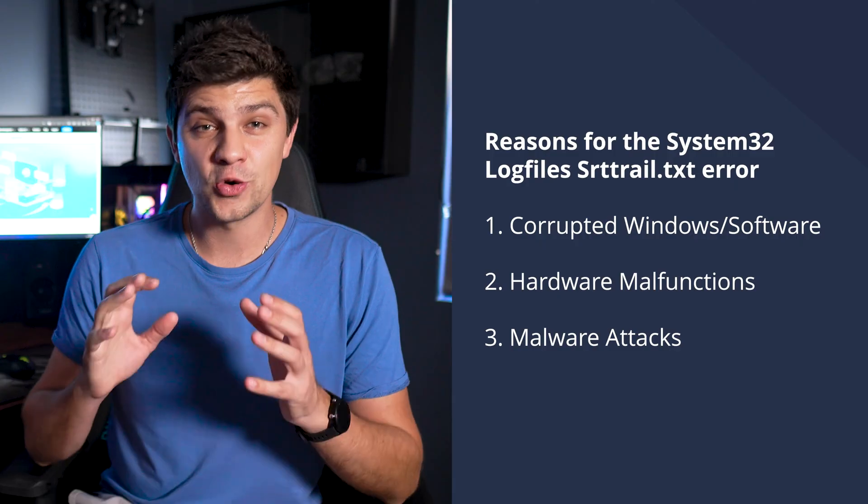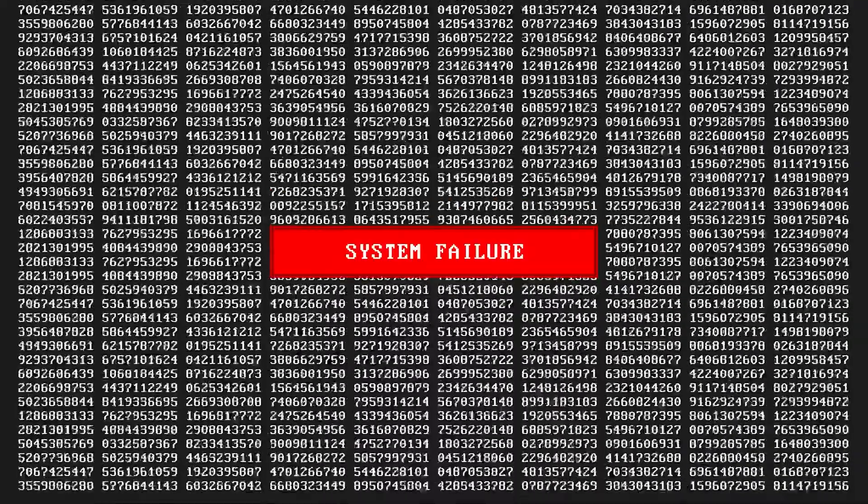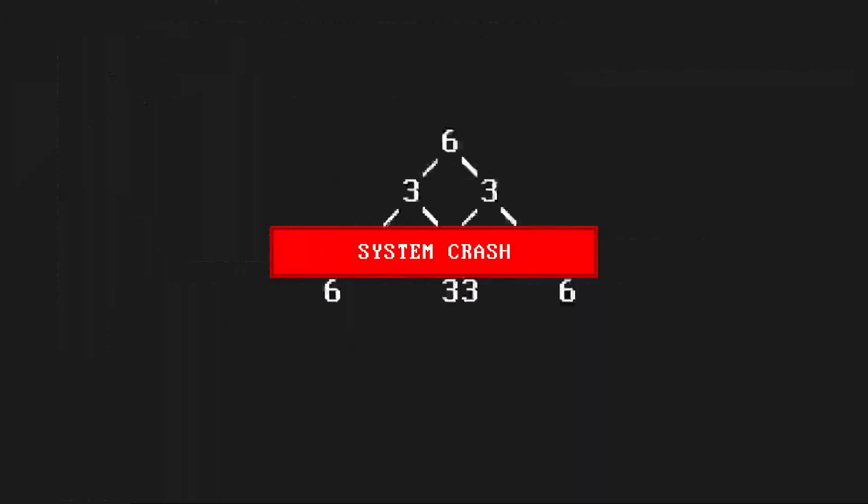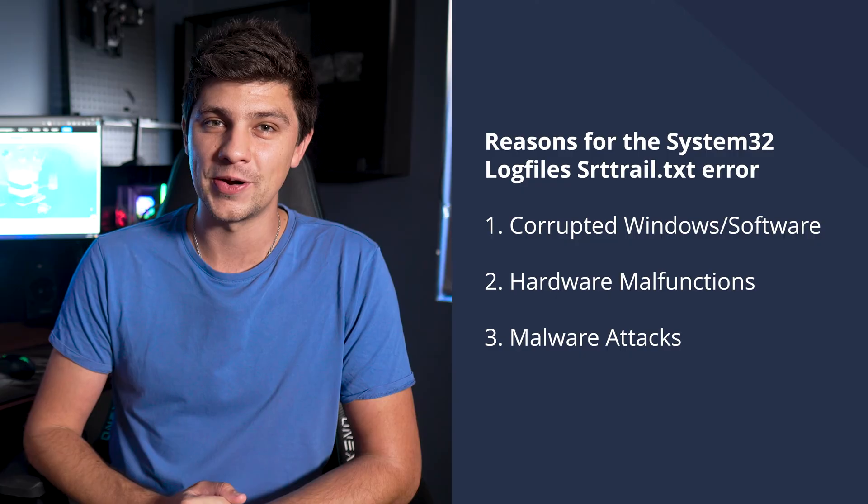And thirdly, virus attacks can actually corrupt your Windows registry, which can ultimately cause the srt-trail.txt error. Now that you know the possible reasons behind the srt-trail.txt error, let's discuss how to fix it.